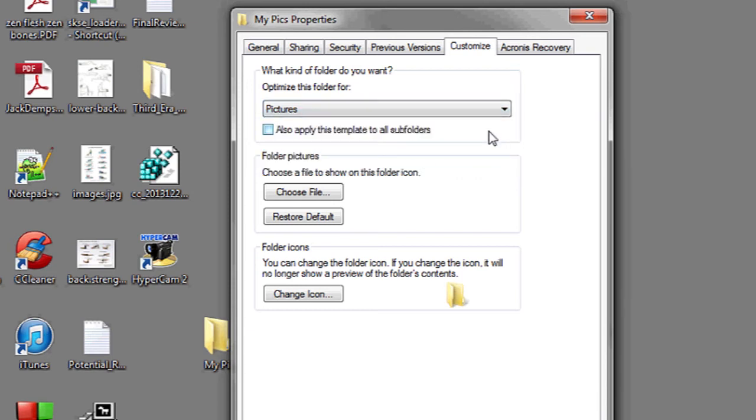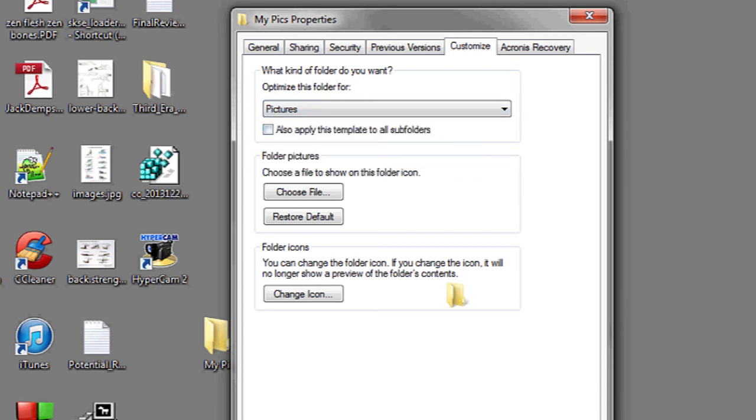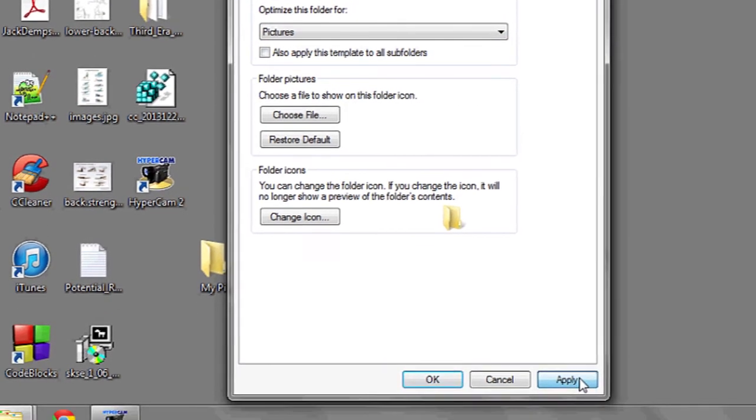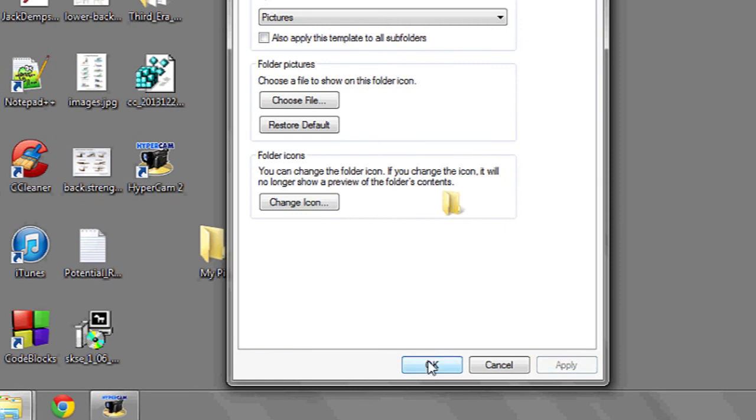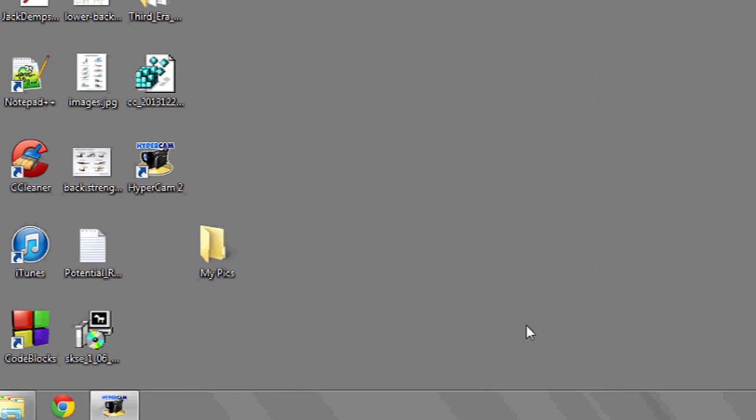Then you're going to want to hit apply at the bottom and okay. And that's it.